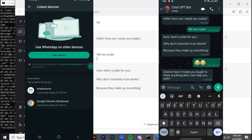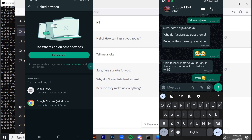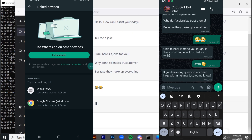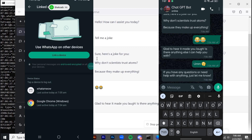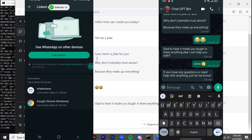That's all for today's video. This is how you can use ChatGPT on your WhatsApp. Make sure to give this video a thumbs up, subscribe to our channel, and thank you so much for watching.